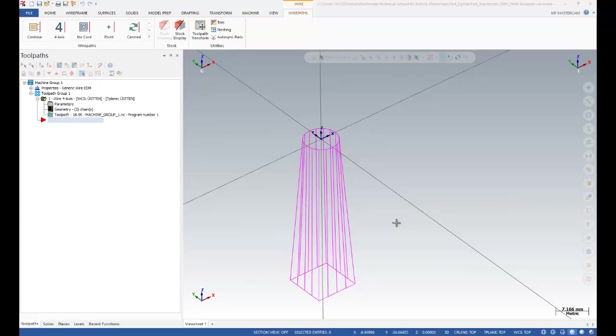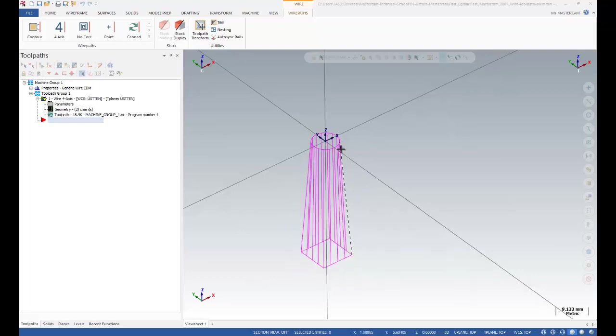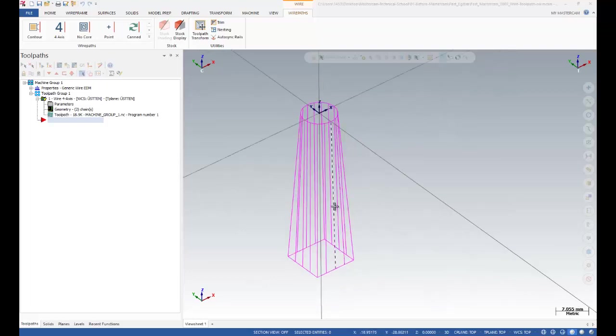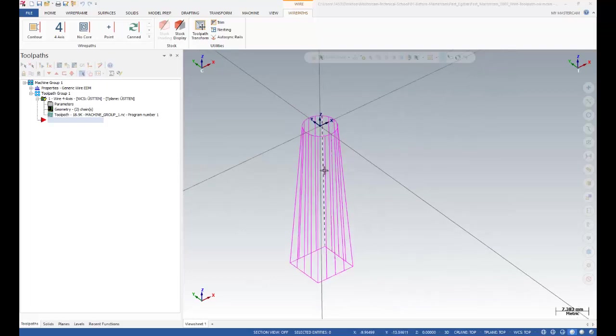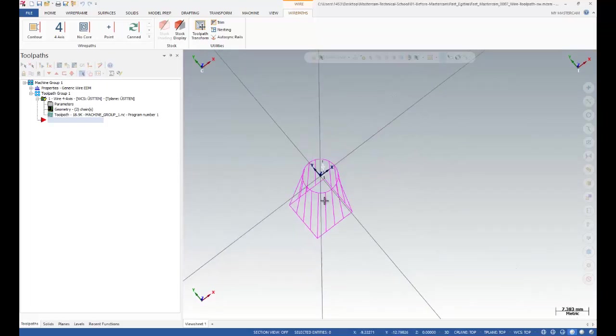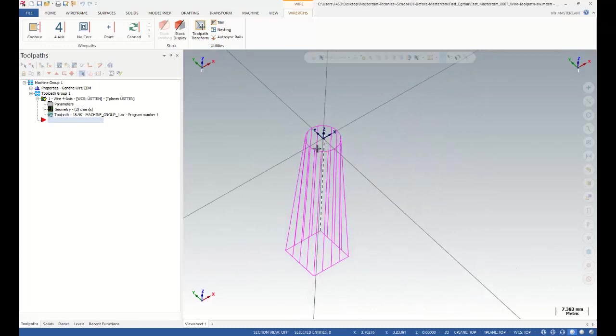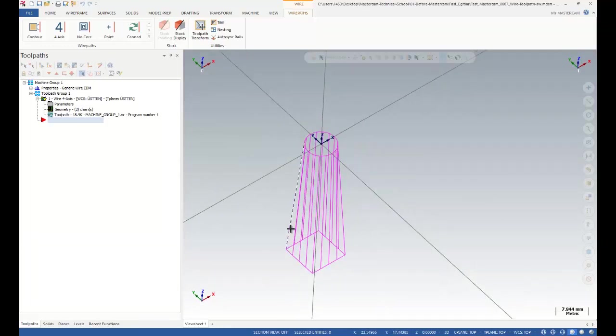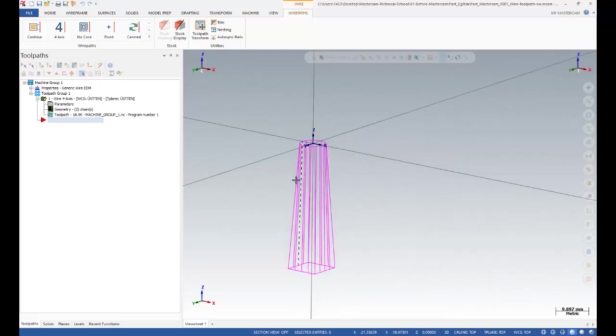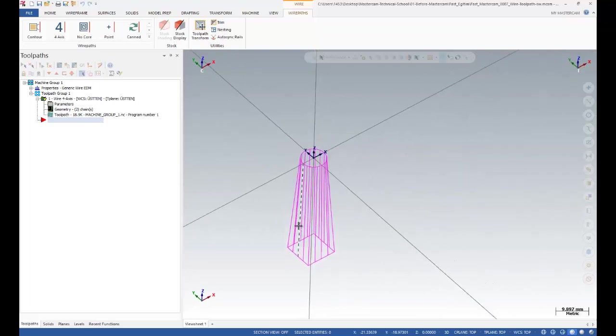Okay, this is the Mastercam 4-axis course, so I'm going to teach you how you can use the wire operations in Mastercam. As you can see, I created some circle and square shapes like this.